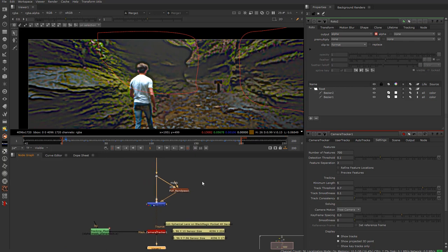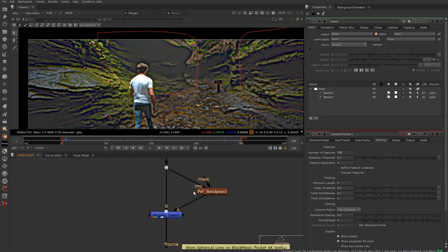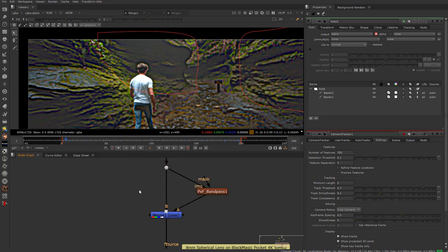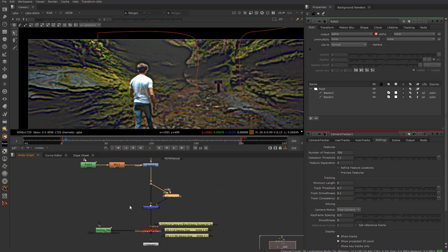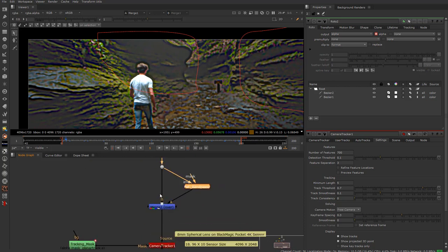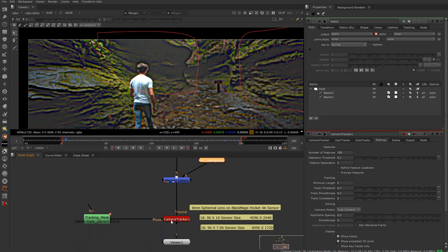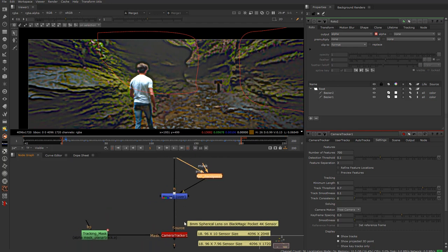I'm curious what everybody is using in regards to filtering for tracking. If you find that bandpass sometimes works and sometimes doesn't, or there's a better or more robust filter for certain circumstances — I like bandpass, I think it's awesome — just let me know.